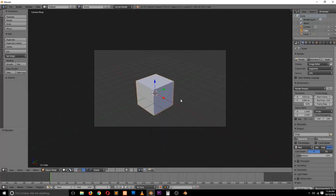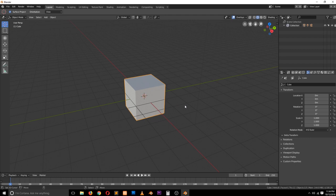In this tutorial, I want to show you how to use modifiers — specifically how we have been using modifiers in Blender 2.79 and how they can be used in Blender 2.8. Today we're going to be looking at the bevel modifier and the subdivision surface modifier.